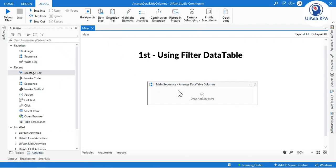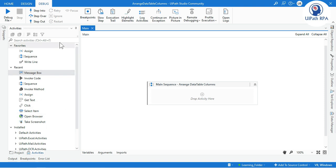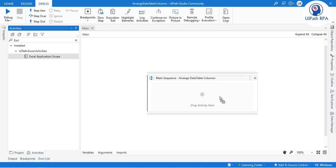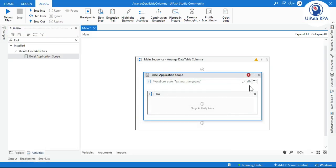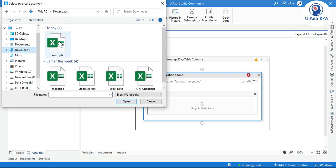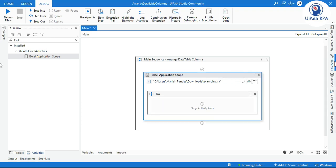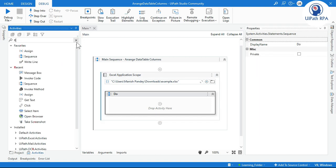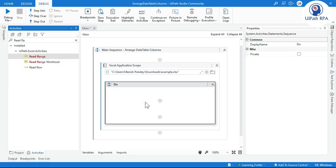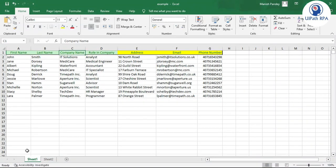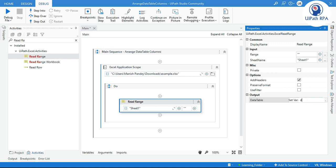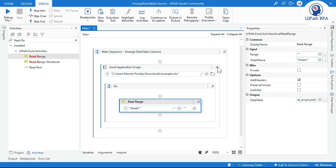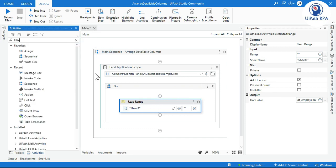Let me show you in UiPath Studio. We'll use an Excel Application Scope and select this Excel file. Go to properties and uncheck 'Create if not exist.' Then take a Read Range activity to read the Sheet1 data and store it in the output variable dt_employee data table.